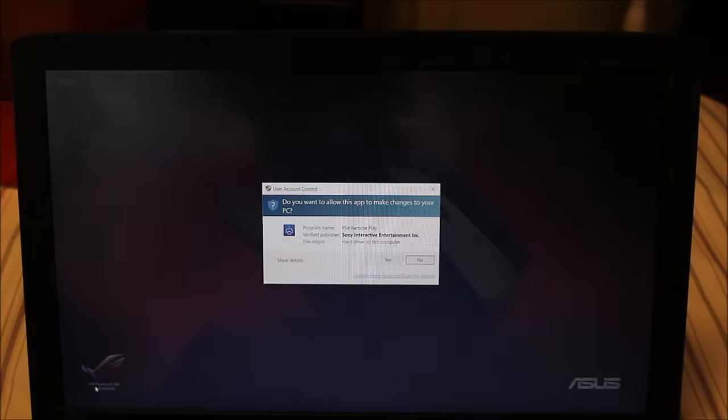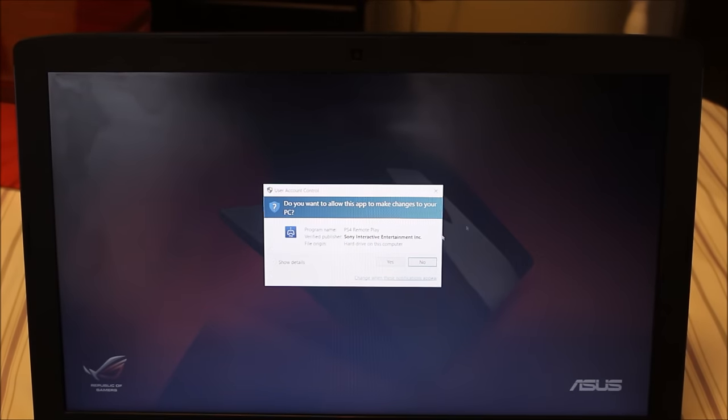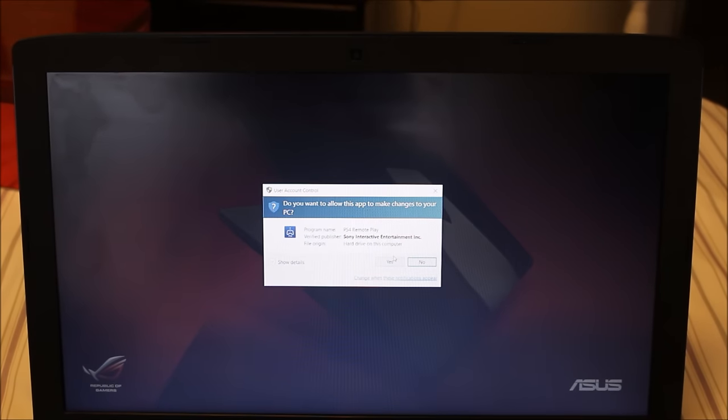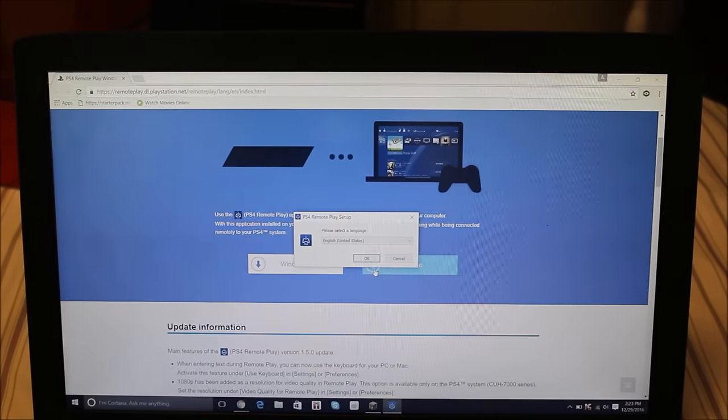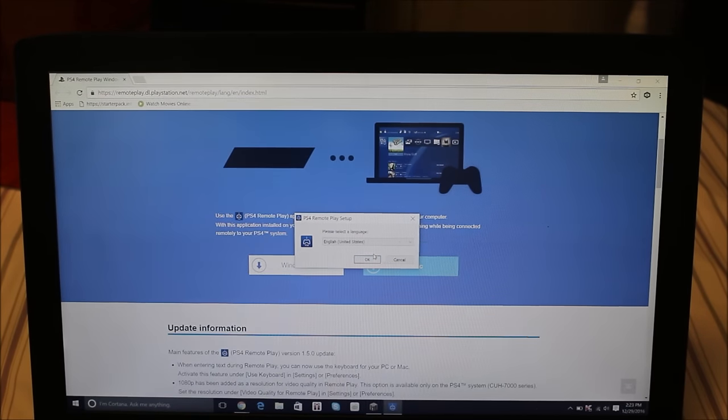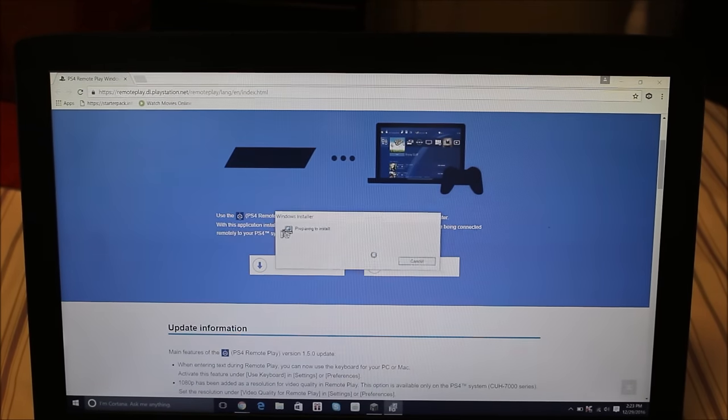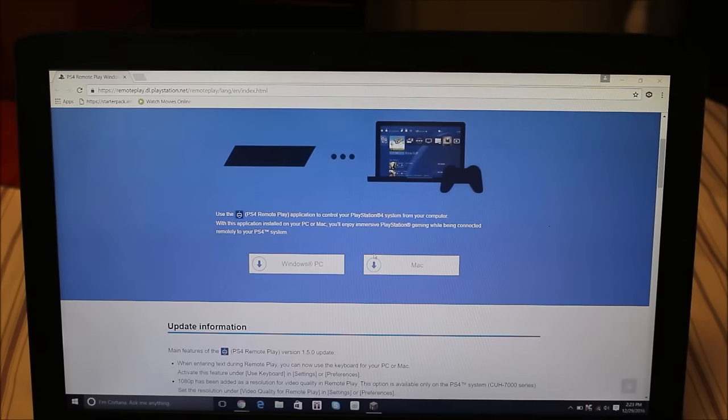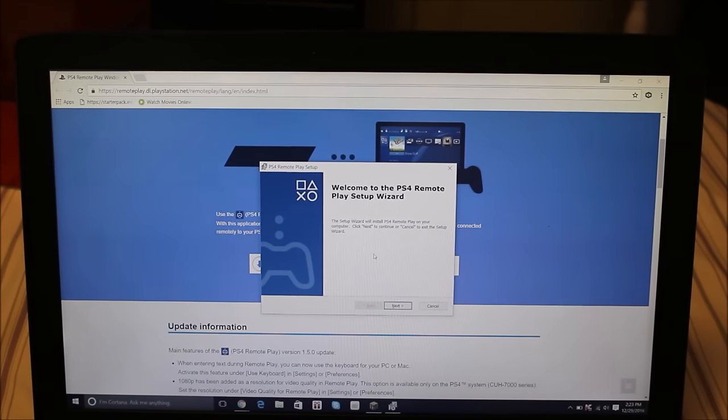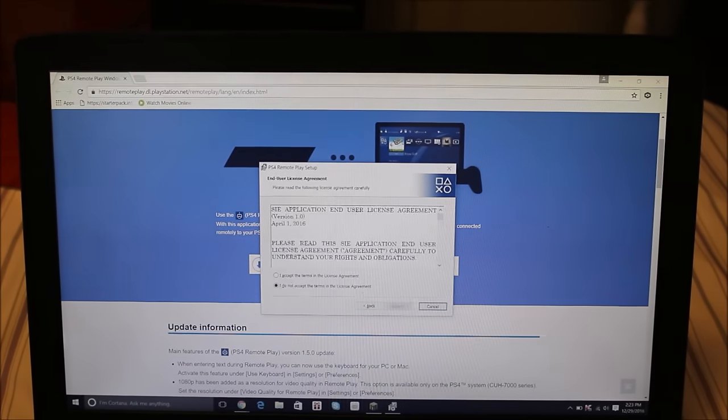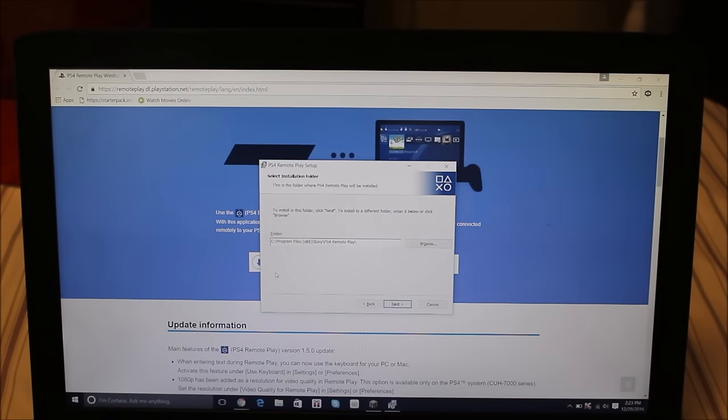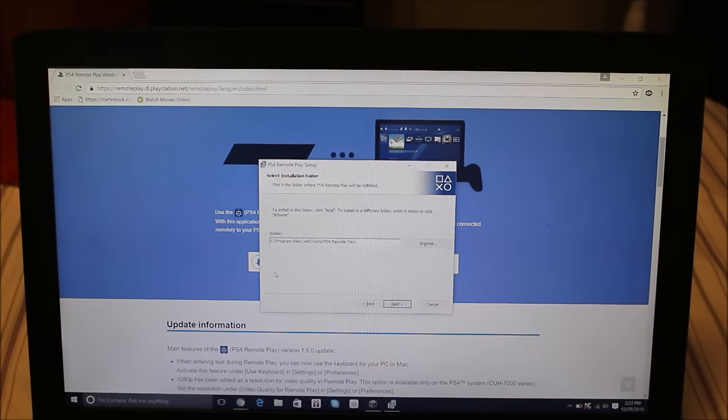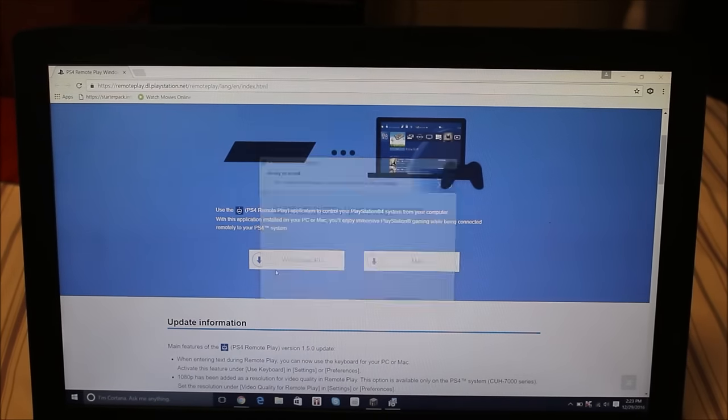Yeah, so we're just going to open it, we're going to click yes, and we're just going to do the installation setup. Okay, let's just quickly wait, and it's pretty simple guys, it's not that hard. I mean, it won't work if you don't have a PlayStation 4.